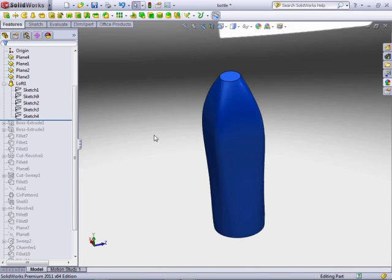It's pretty straightforward. At the very least, you need two profiles. They don't have to both be sketches — one of them can be a face or another feature that can be used as a profile.